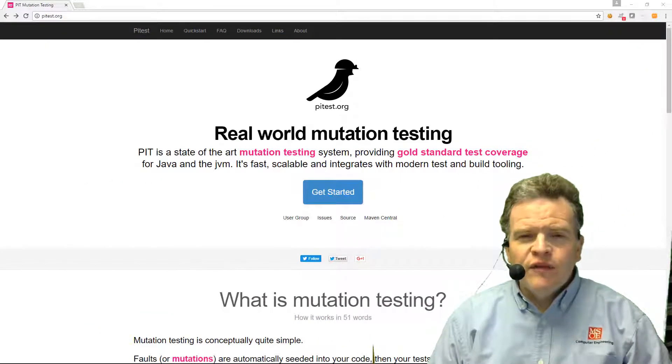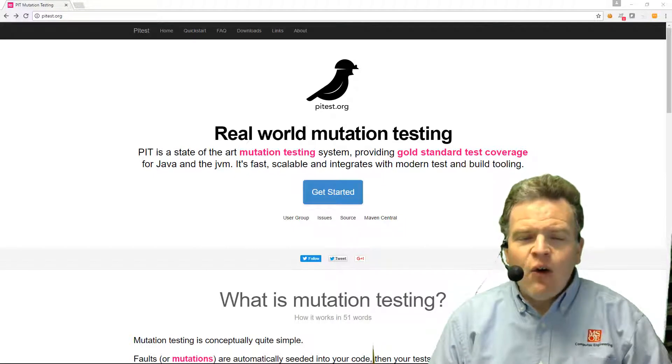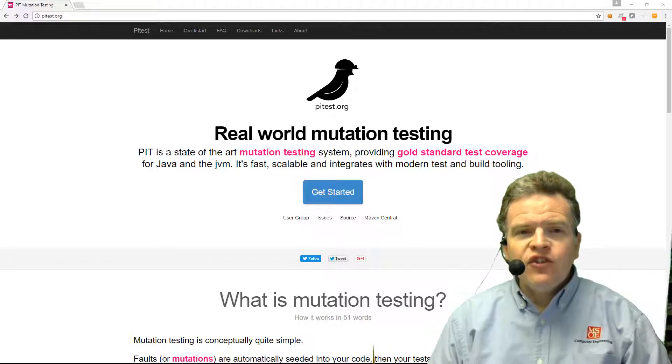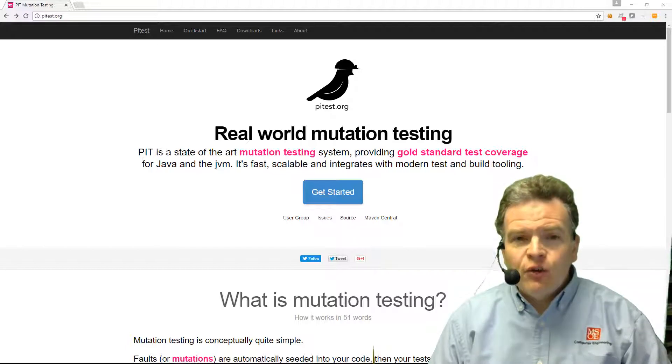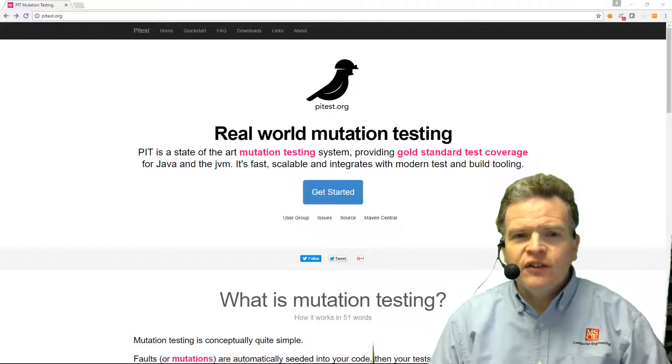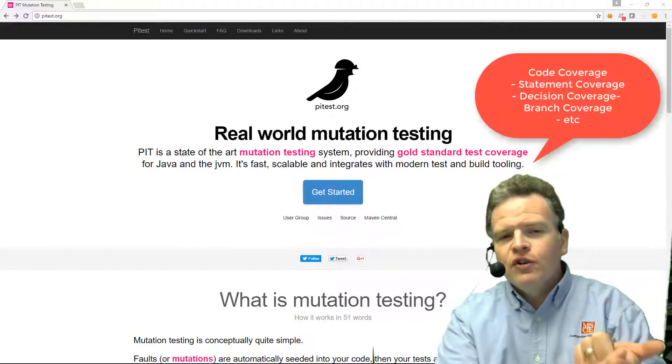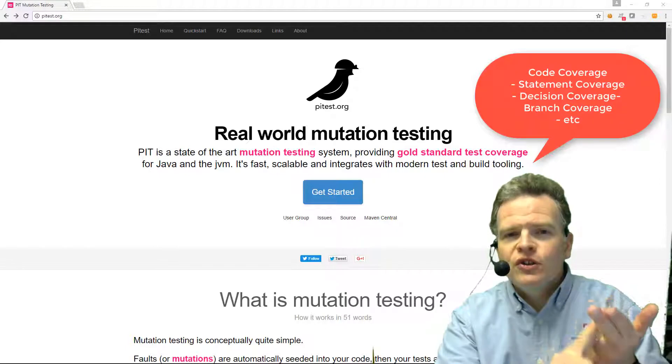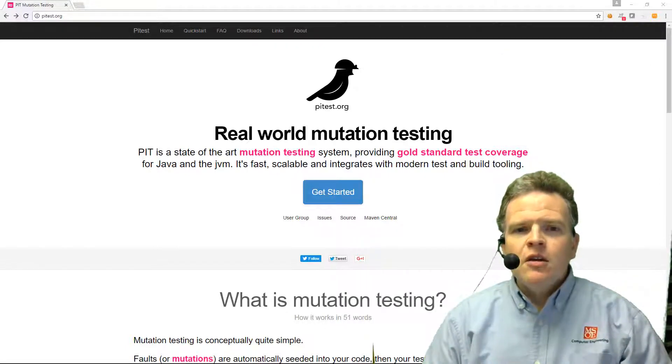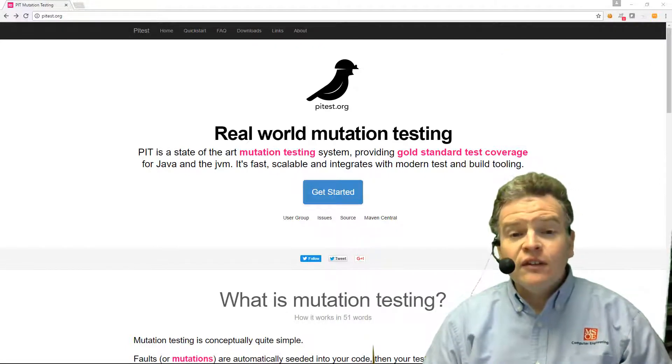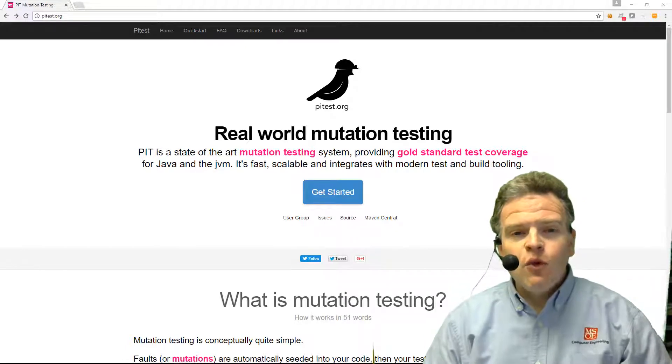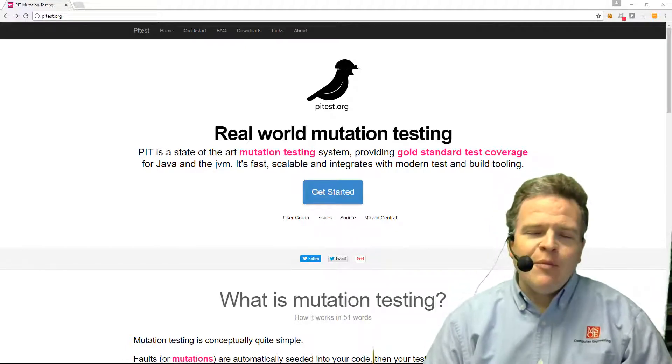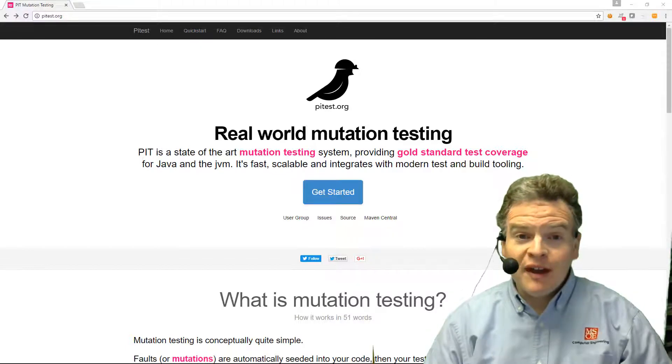Mutation testing is one of the interesting ways we can actually test how well our test cases are exercising the code. Traditionally, if we think about exercising or measuring the effectiveness of our test cases, the most common measurement is our code coverage. You're looking at statement coverage or decision coverage, those types of things. Mutation testing takes us a little bit farther and says, well what happens if our code changes?